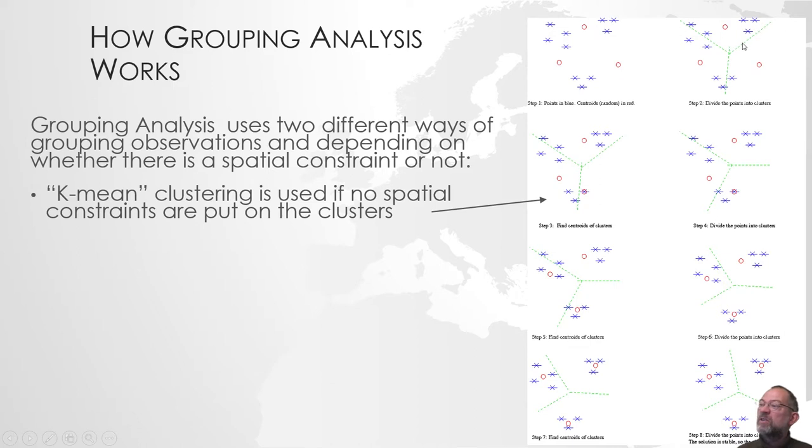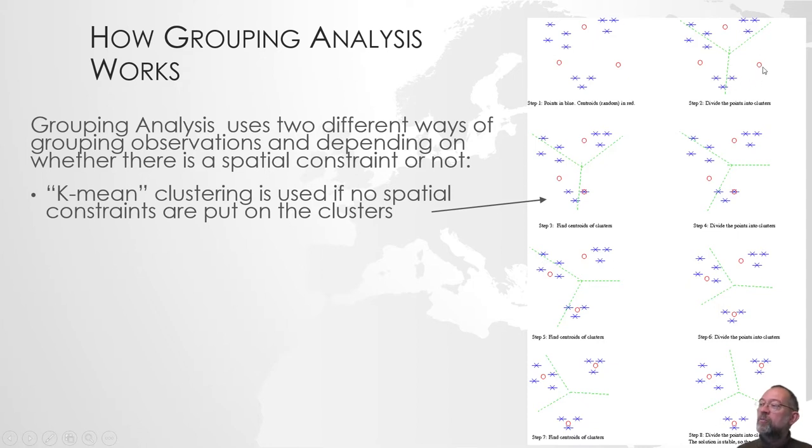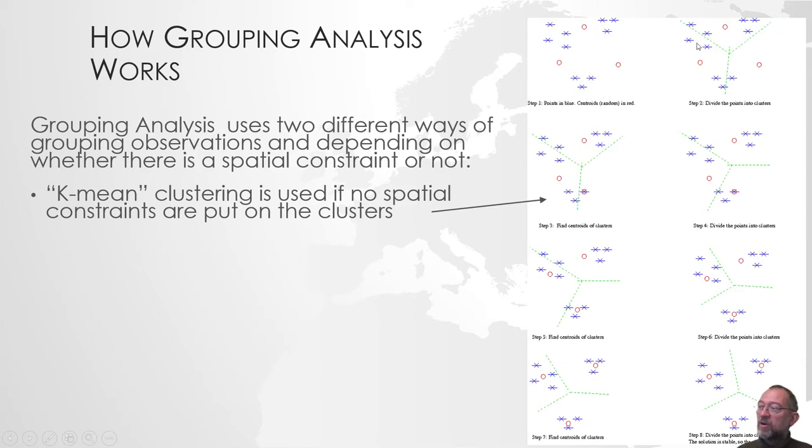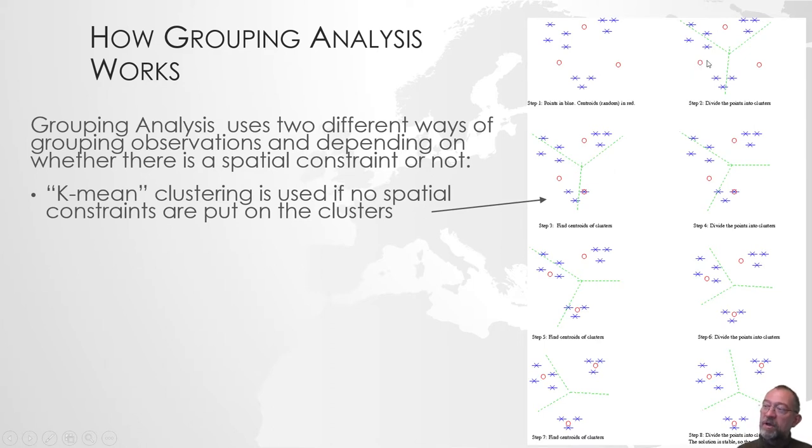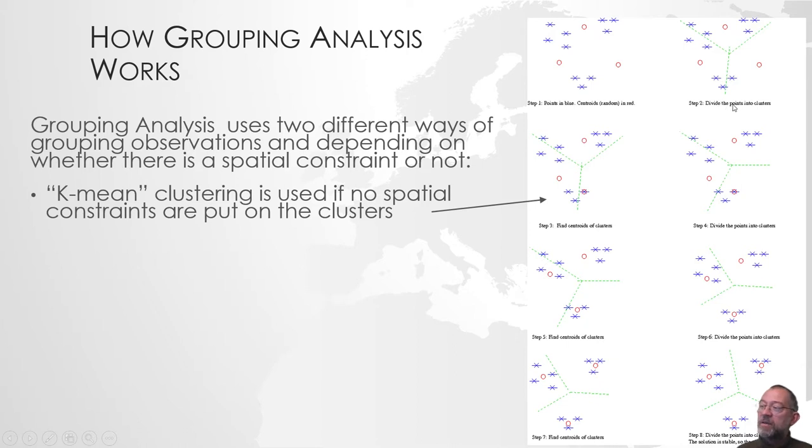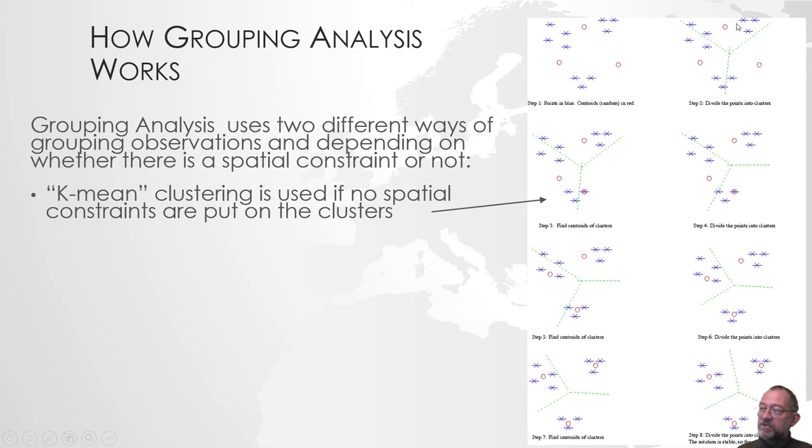These green lines indicate the group borders. All of these observations that fall here would be high income, medium education. All of the observations here, municipalities in this group, will have low income, medium education. And those up here would have medium income, high education.